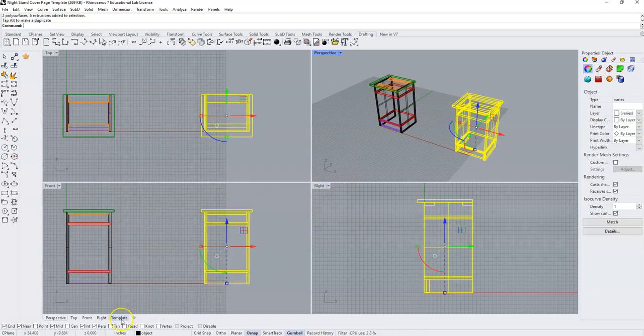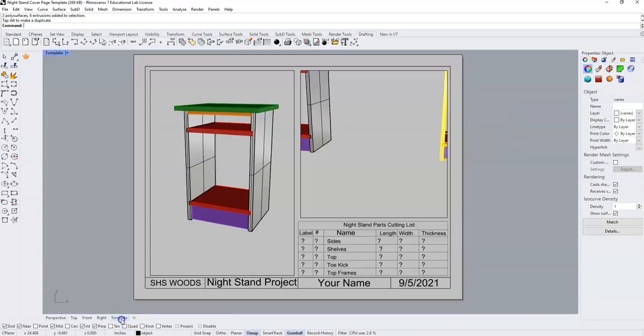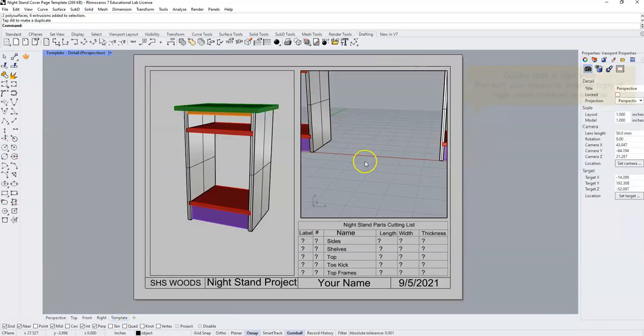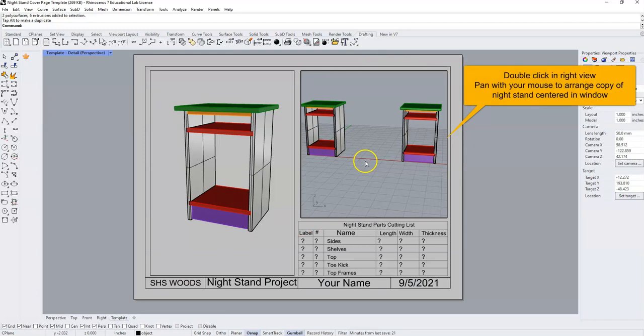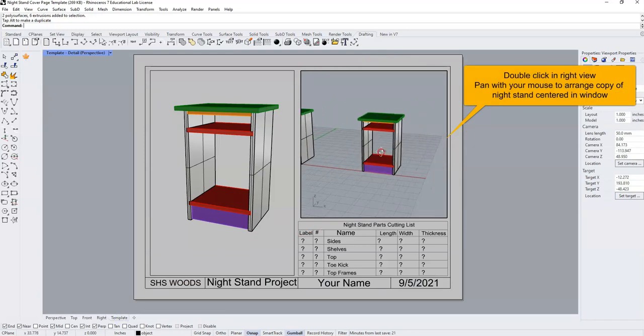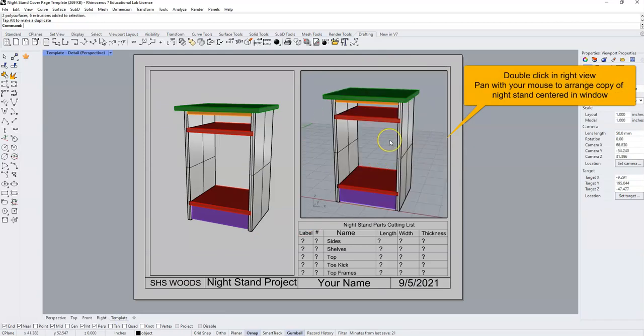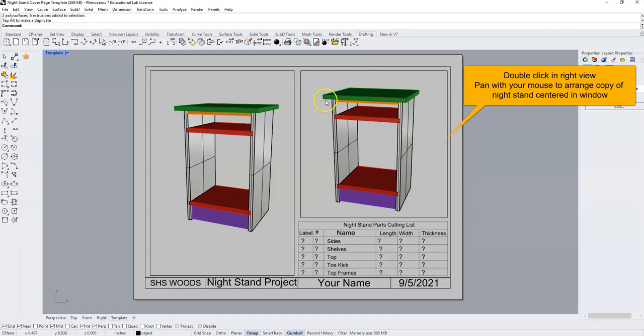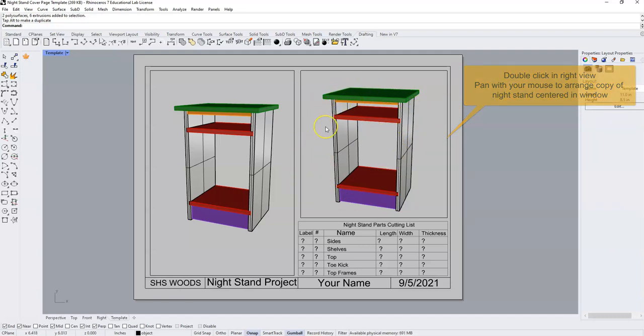We'll go back to our template tab. We'll double click in our right view here and then we are going to put the right version of the nightstand in this view and we will leave this view alone.